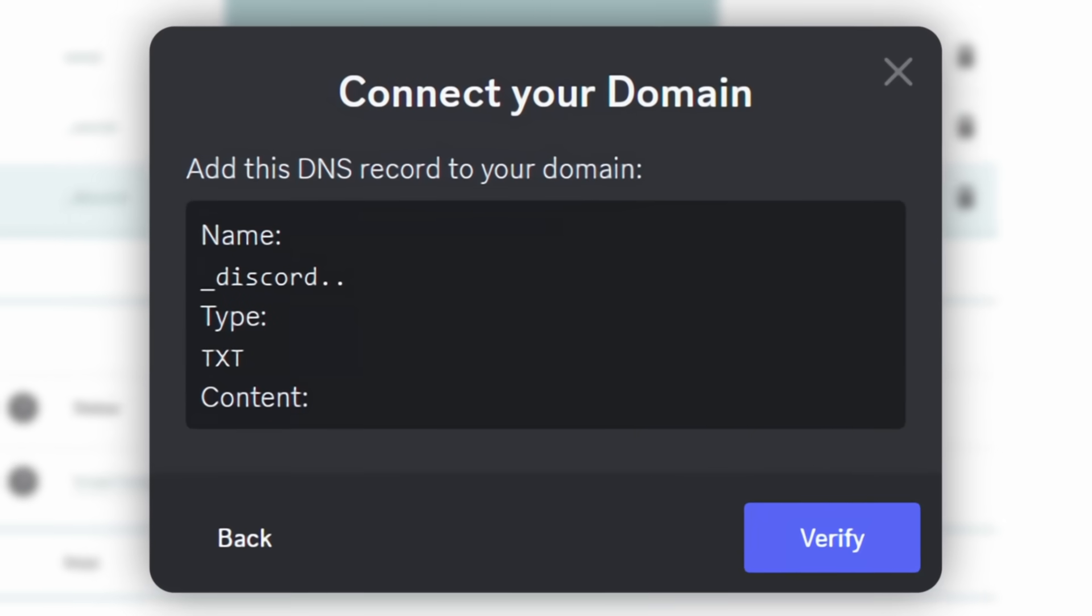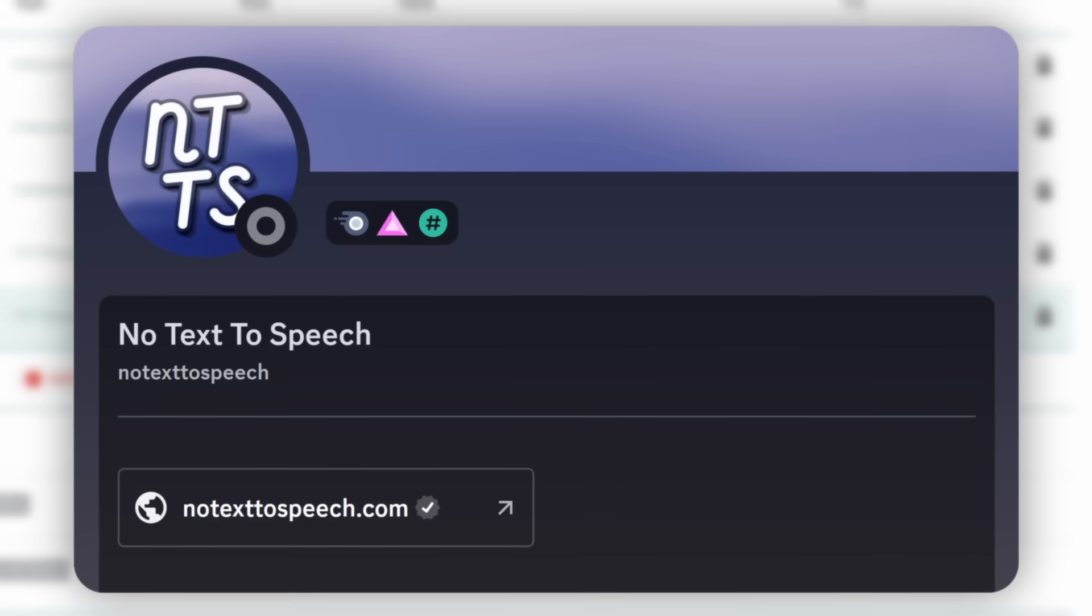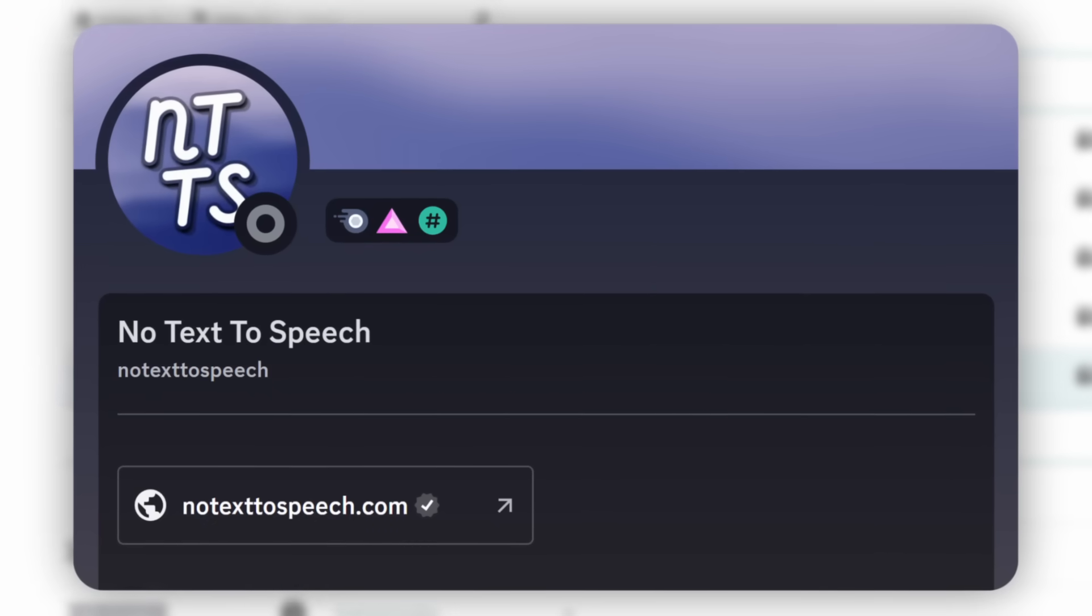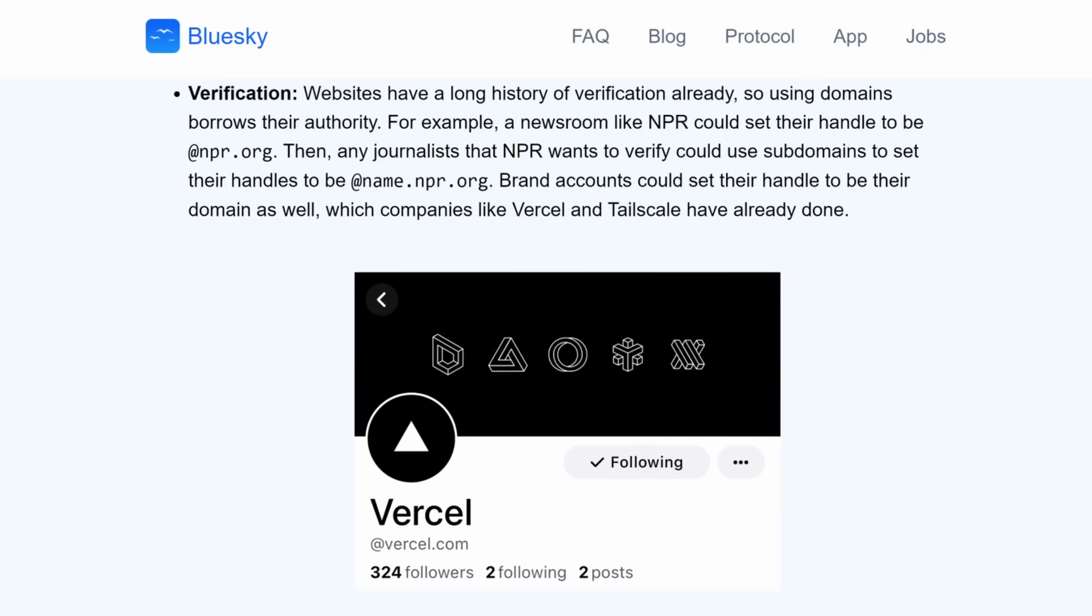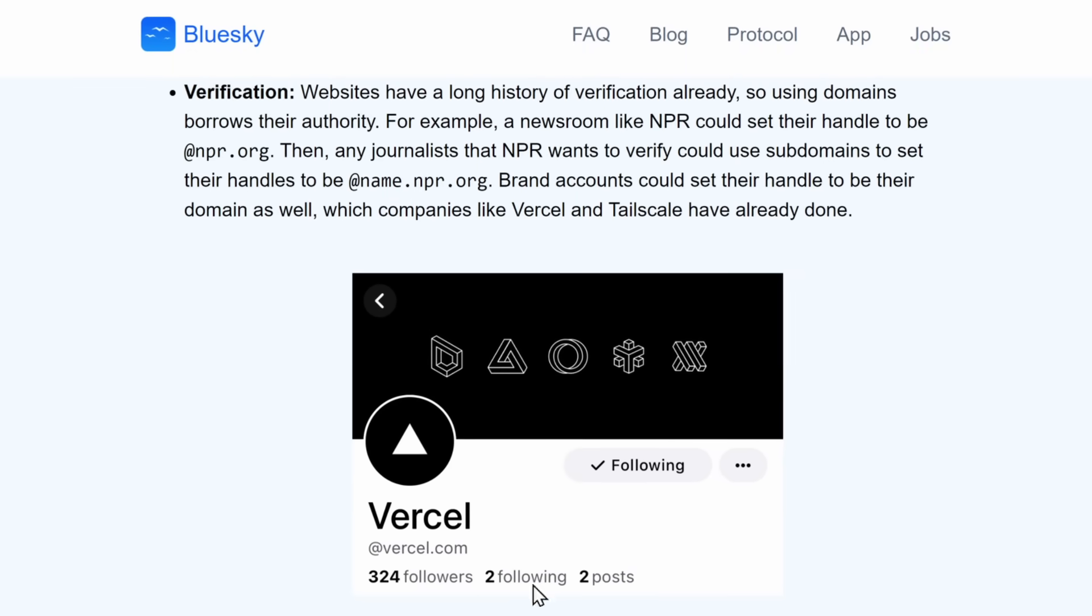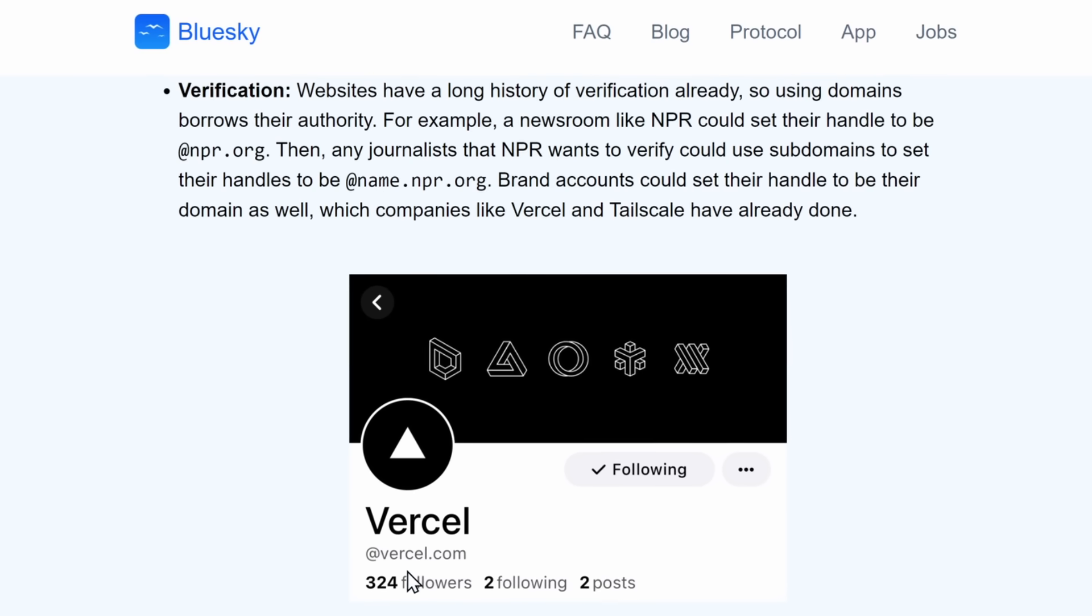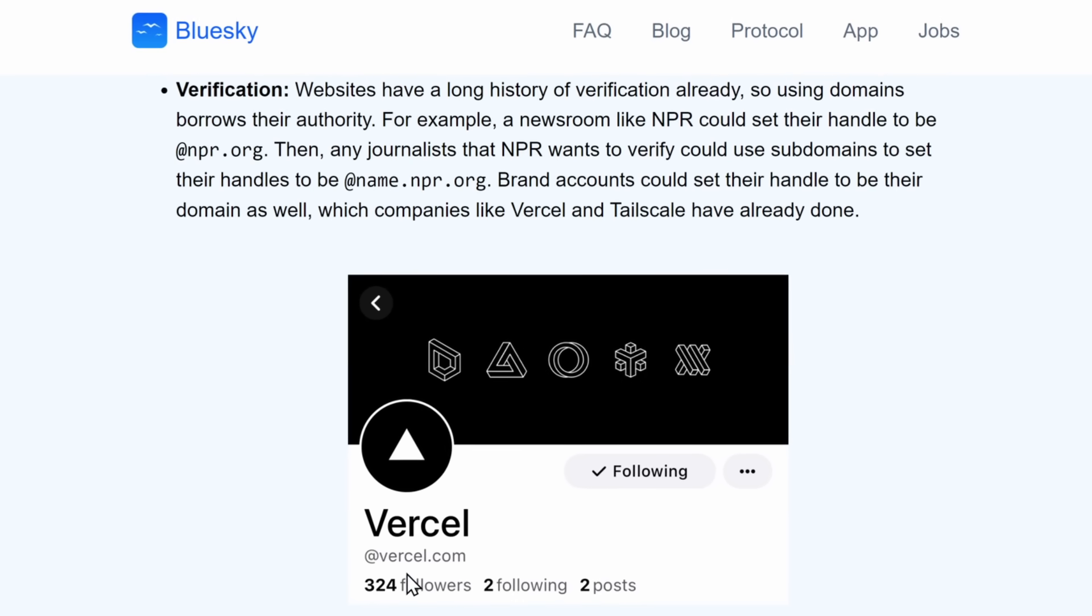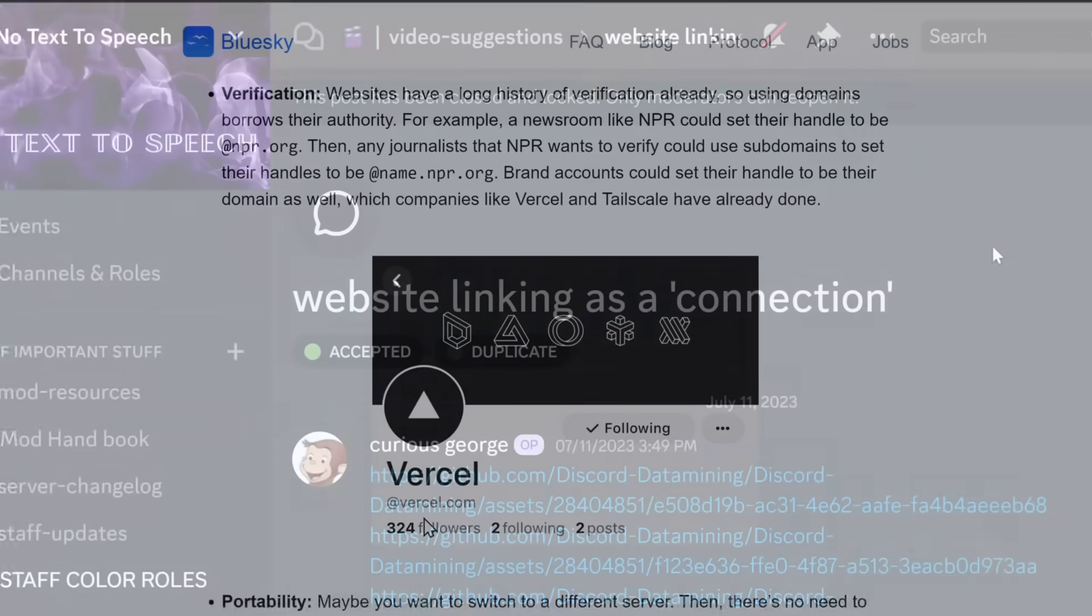And once you do that and click on Verify, you should have a website in your Discord profile. You know what? Since we're nerding out anyways, this is the same verification system that BlueSky uses to get your fancy little handles like Vercel.com.